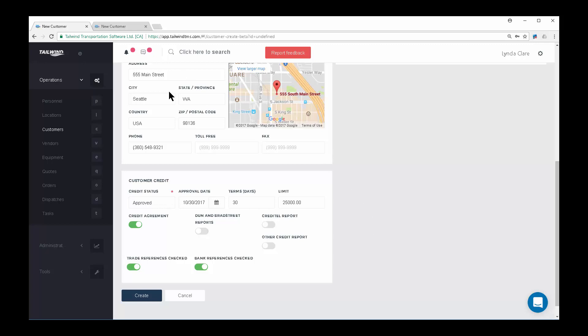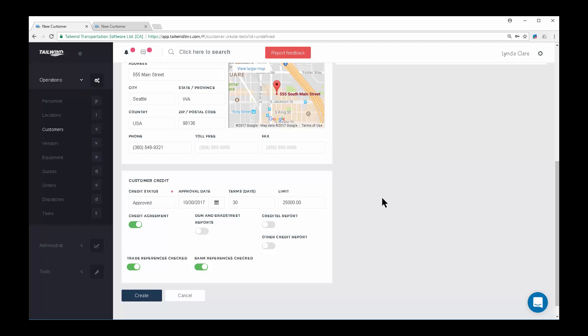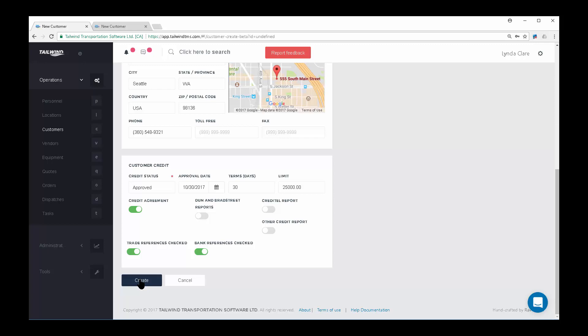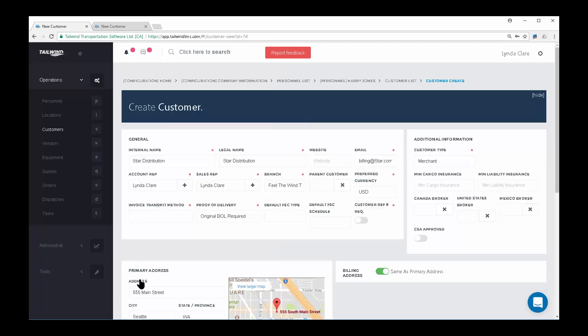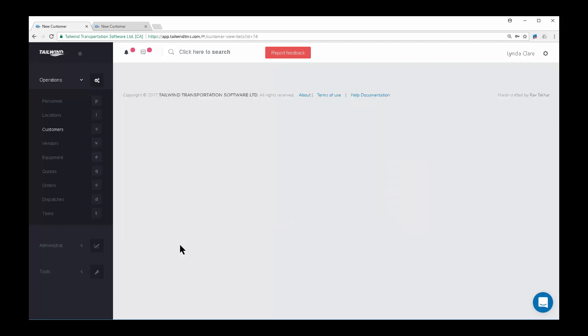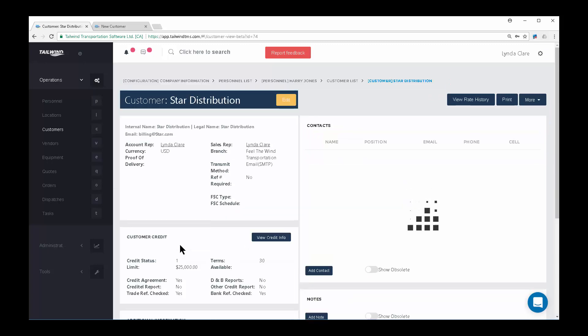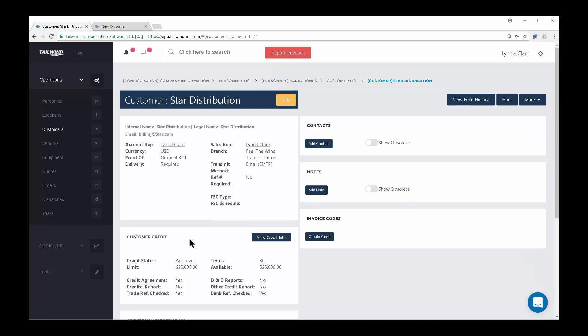Once you've entered all the details, you can now click the Create button, which will save the information. I suspect you will want to add some additional information, such as contacts.